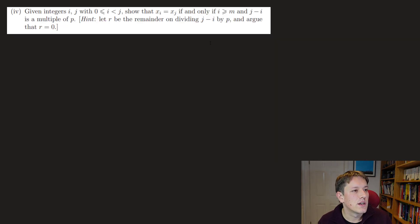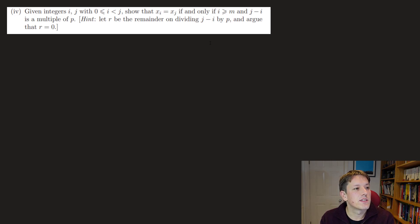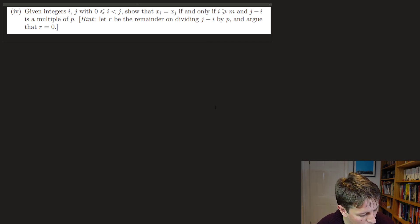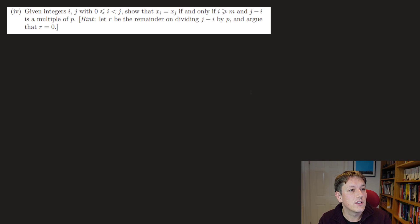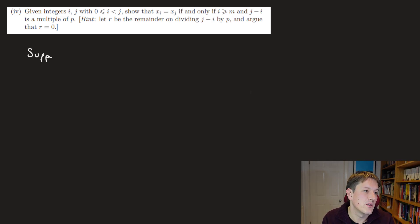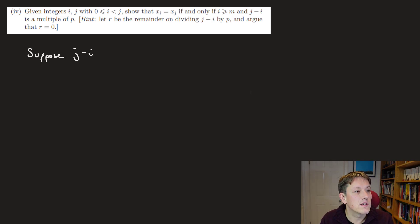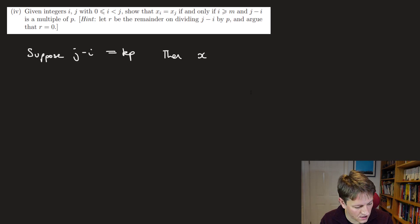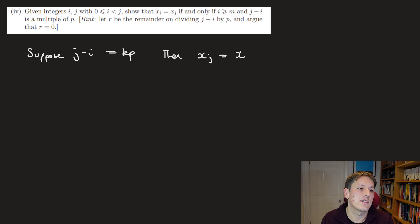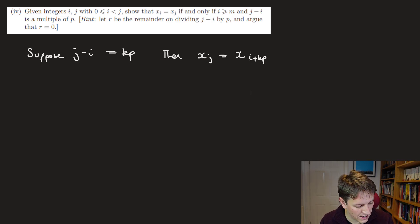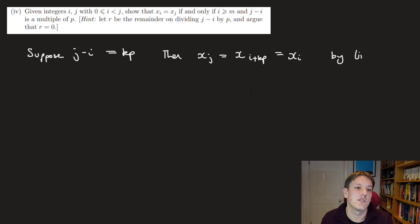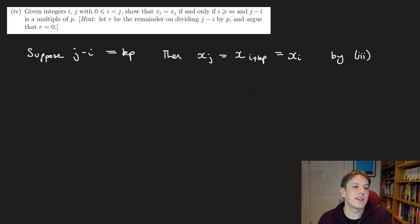Part four says: given integers i and j ≥ 0 with i ≤ j, show that xᵢ = xⱼ if and only if i ≥ m and j − i is a multiple of p. It's an if-and-only-if statement so we prove both directions. The easy direction first: suppose j − i = kp. Then xⱼ = xᵢ₊ₖₚ, and xᵢ₊ₖₚ = xᵢ by direct application of part three.